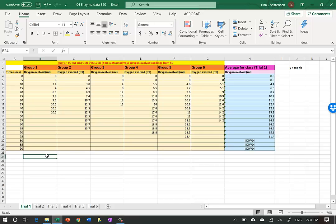I'm going to show you how you graph your Excel data or your enzyme lab data. Here is our file - we have various tabs that represent the various trials with different concentrations of substrate given to the enzyme. Let's start off making the first graph and graph Trial 1 data.